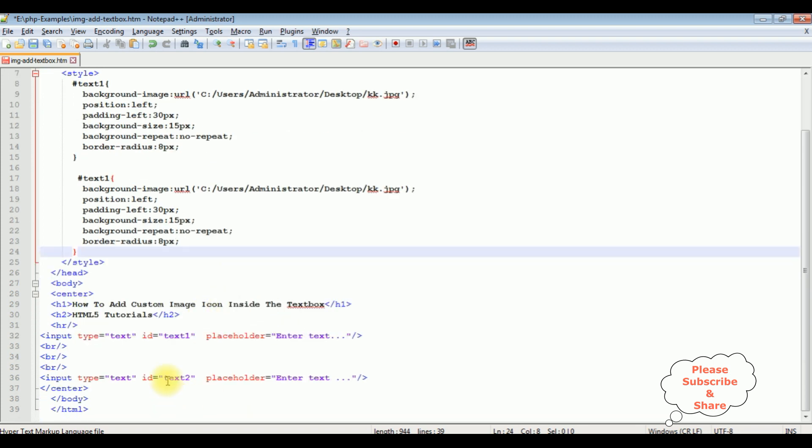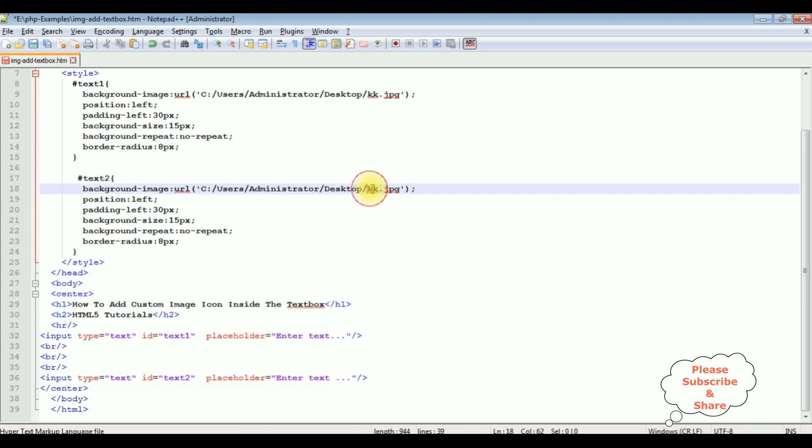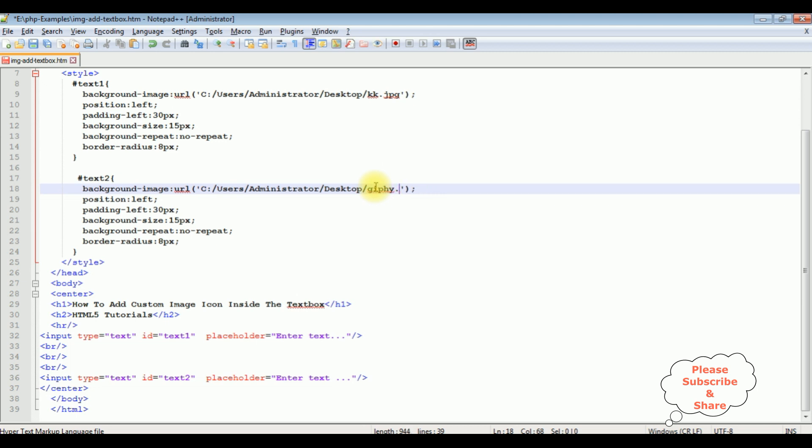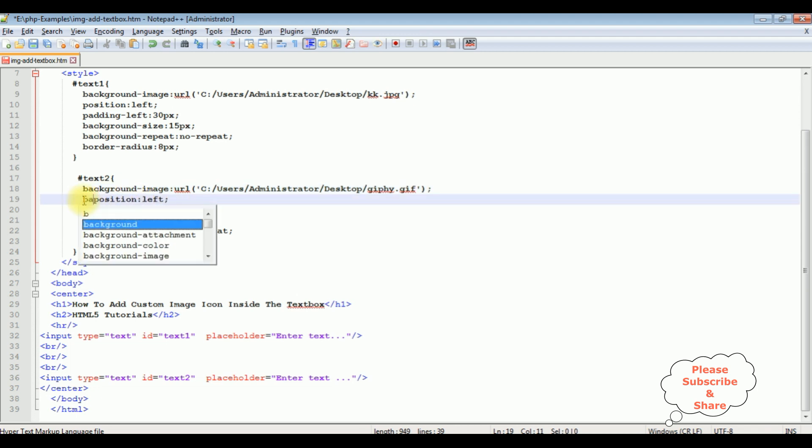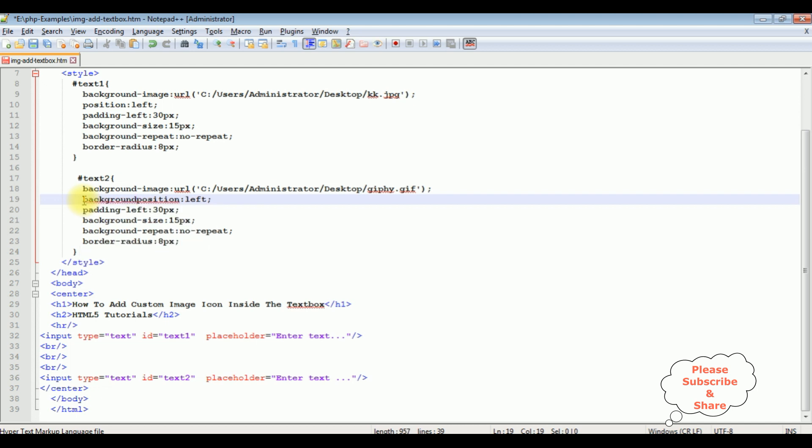The second text box ID is text2, and the image is giphy.gif. And this one position, background position is right.